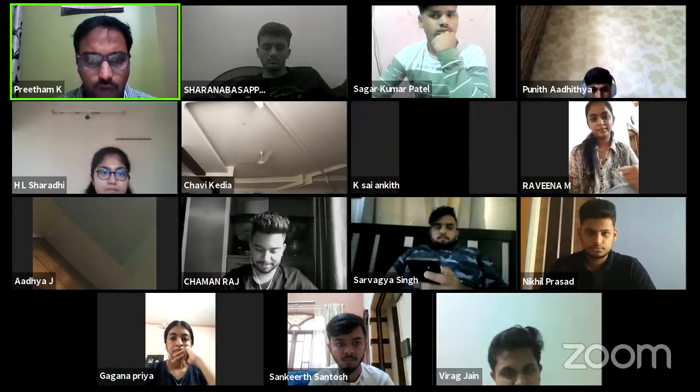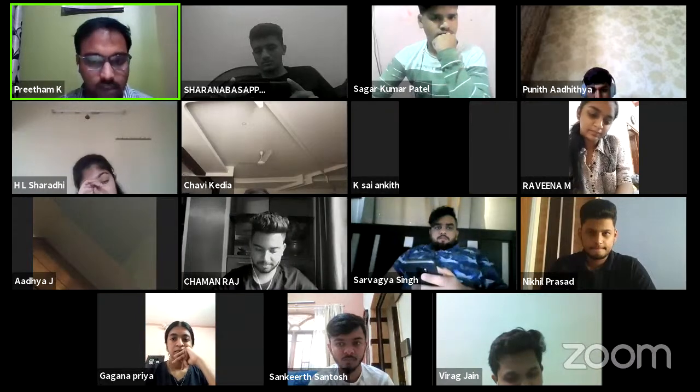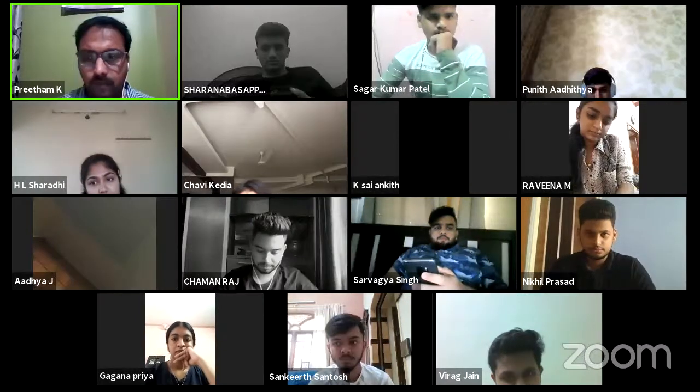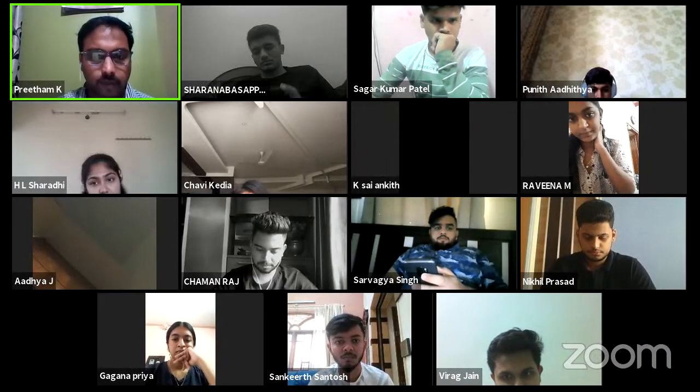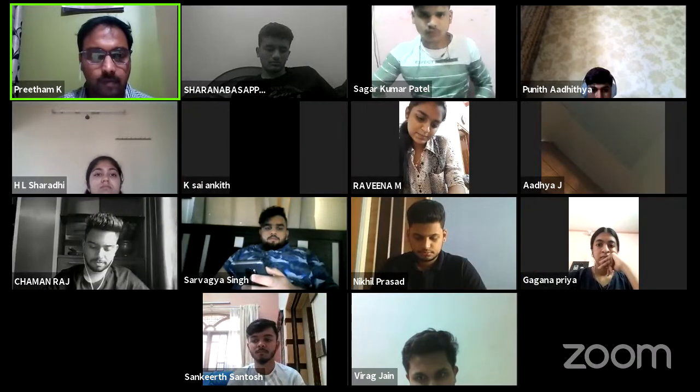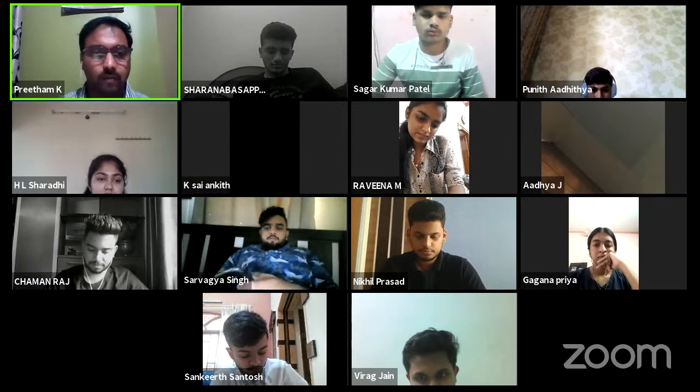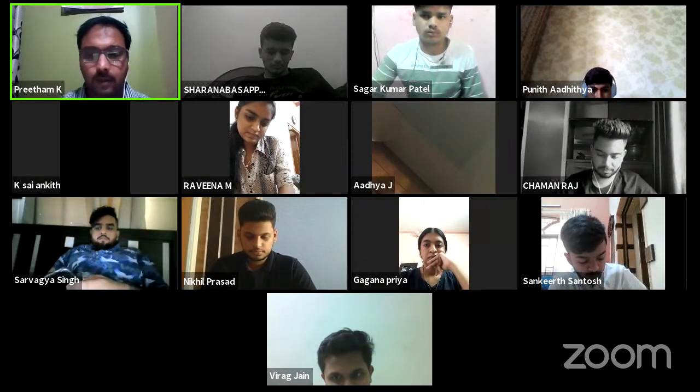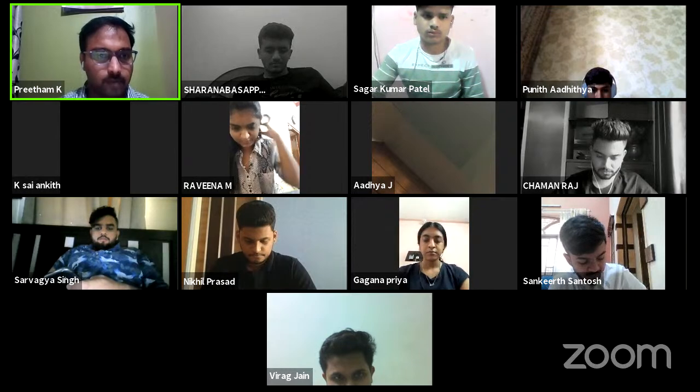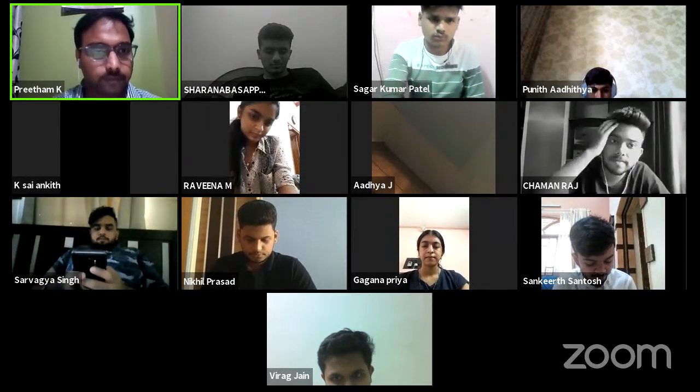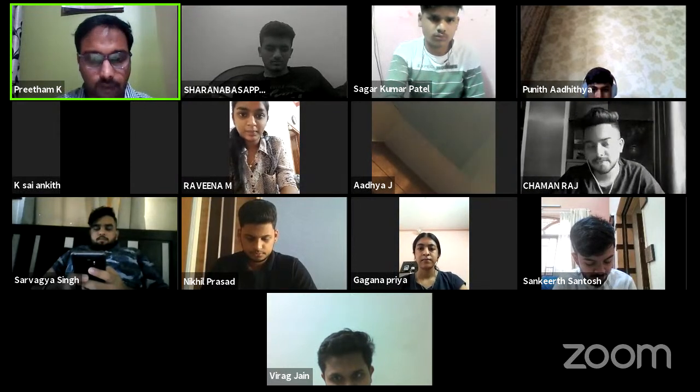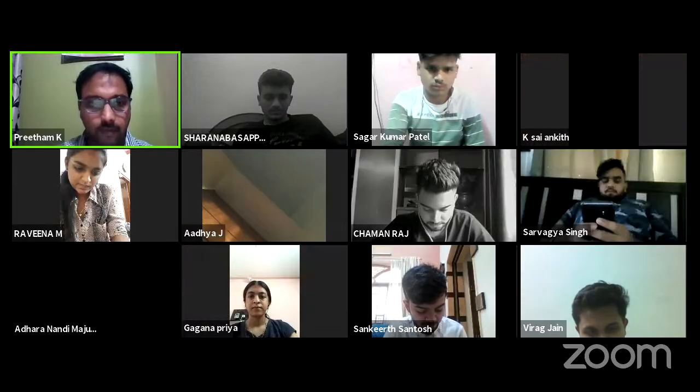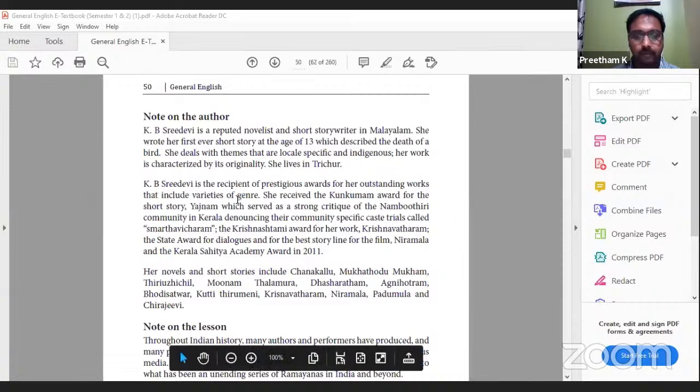I will go in full flow. If you have any doubts you can message in the chat box since it is getting recorded. Confirm whether the text is visible for you people or not. Page number 50, is it visible? Message in the chat box.